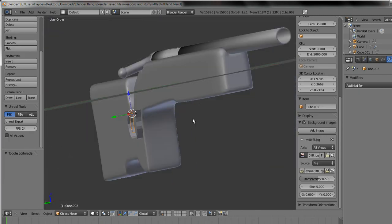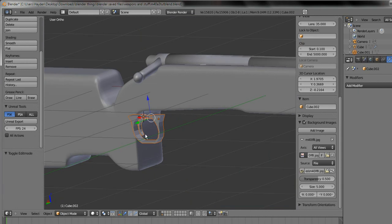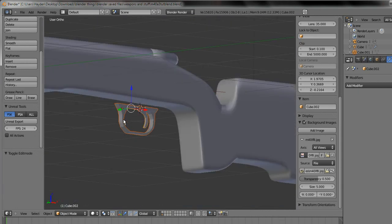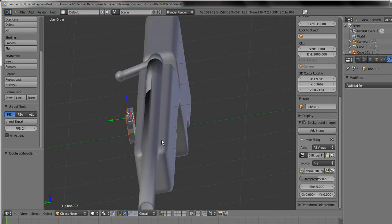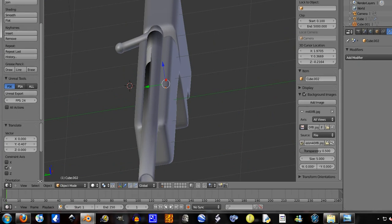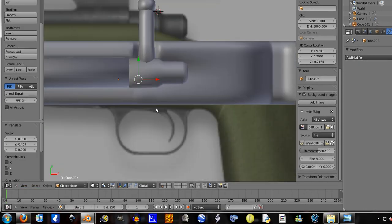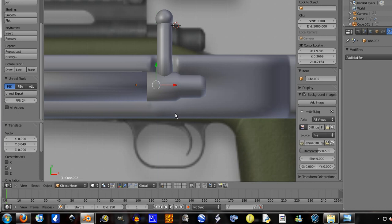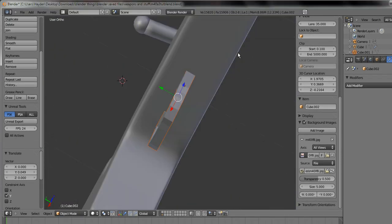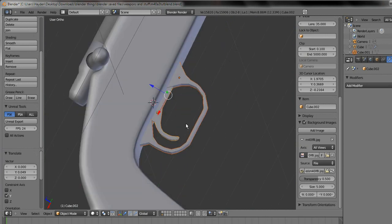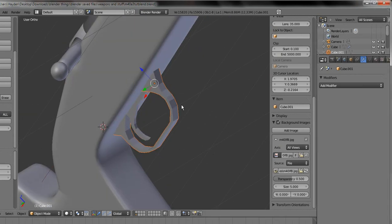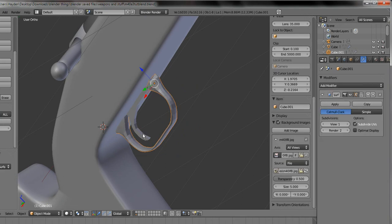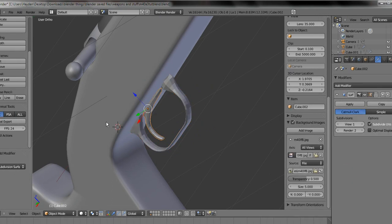Now, select both the trigger and the trigger guard I think it's called, press G on the Y-axis. And you want to go view top and you want it pretty much in the center. I reckon that's the center, if not it's pretty damn close. What I'm actually going to do is apply a subdivision surface modifier to both of them.